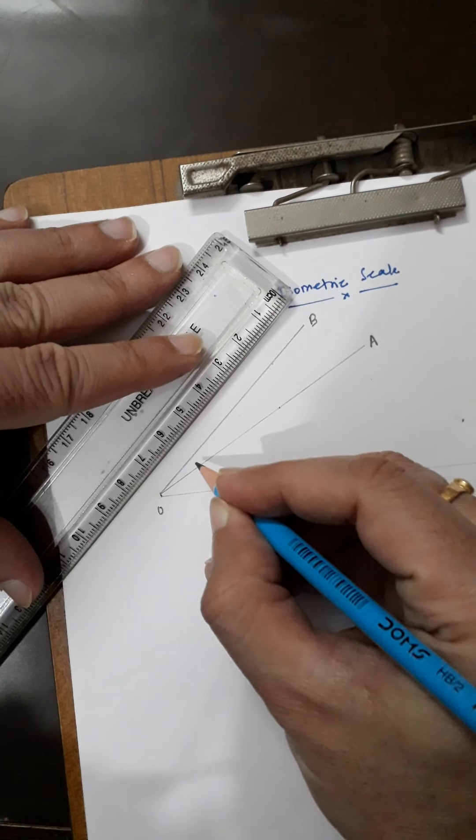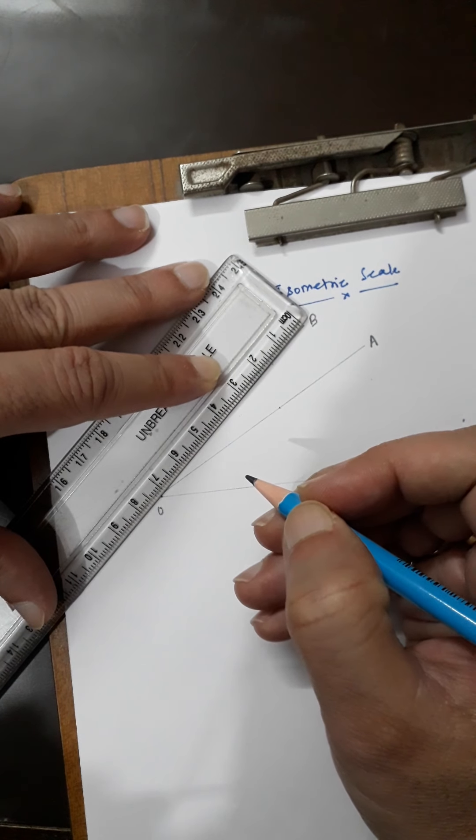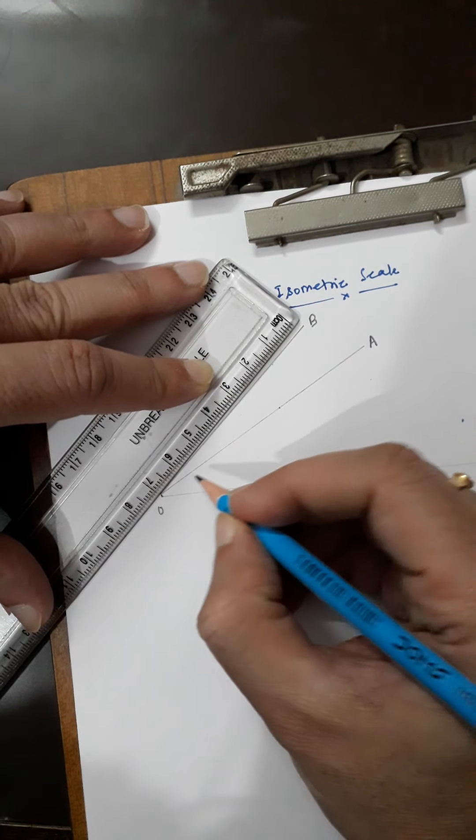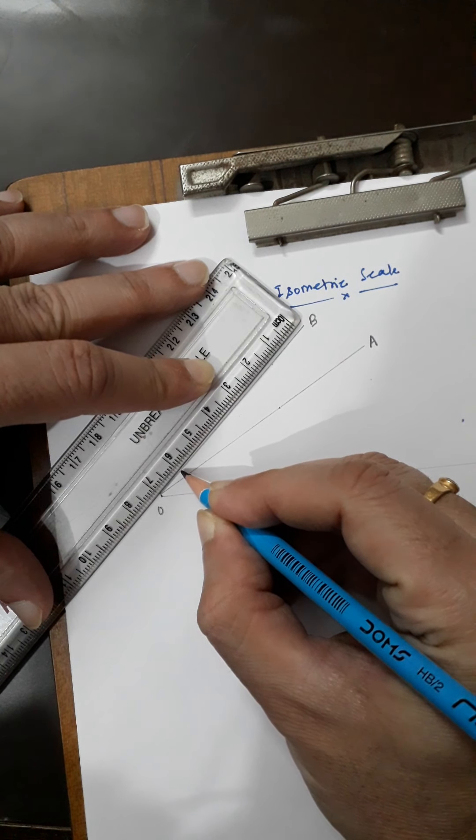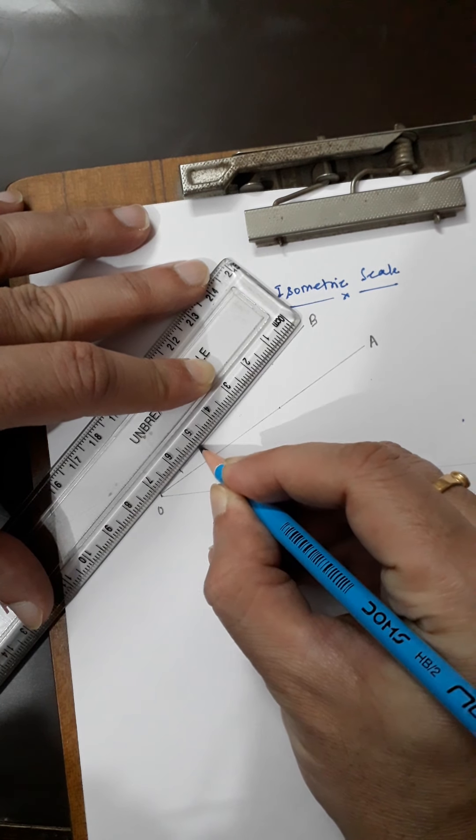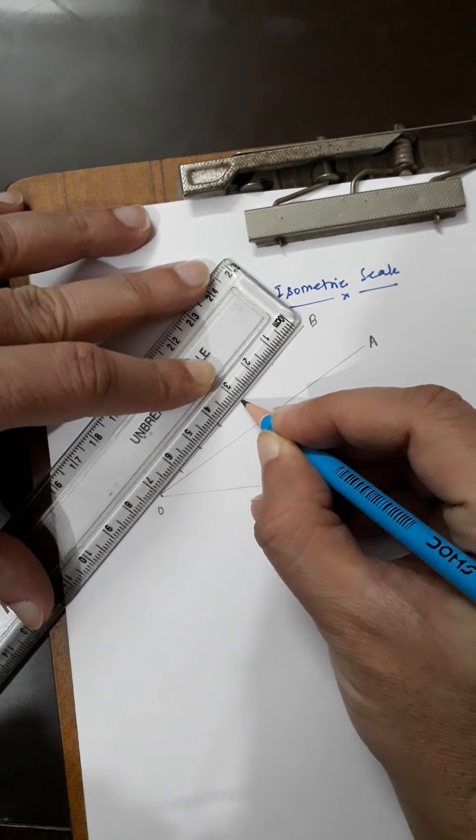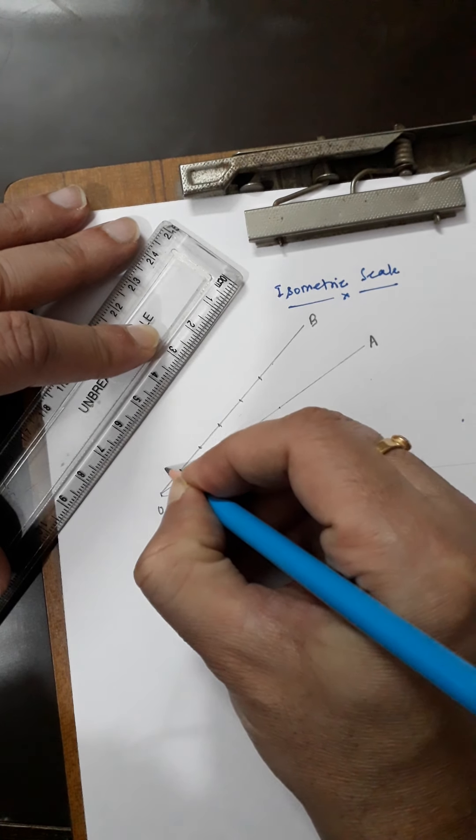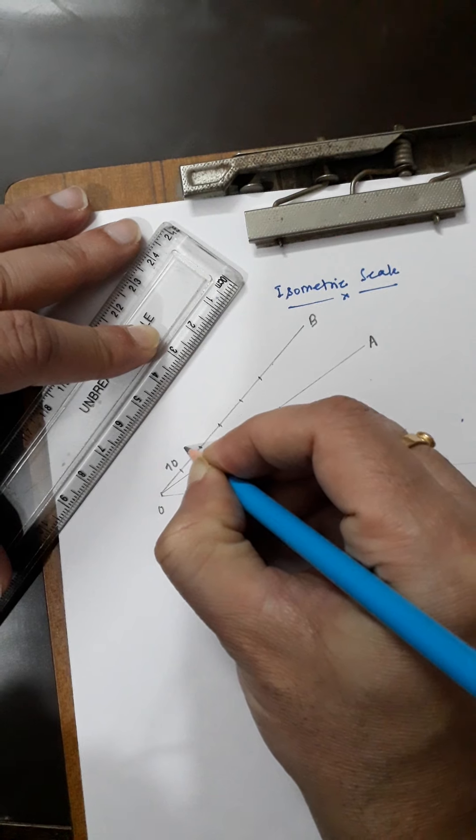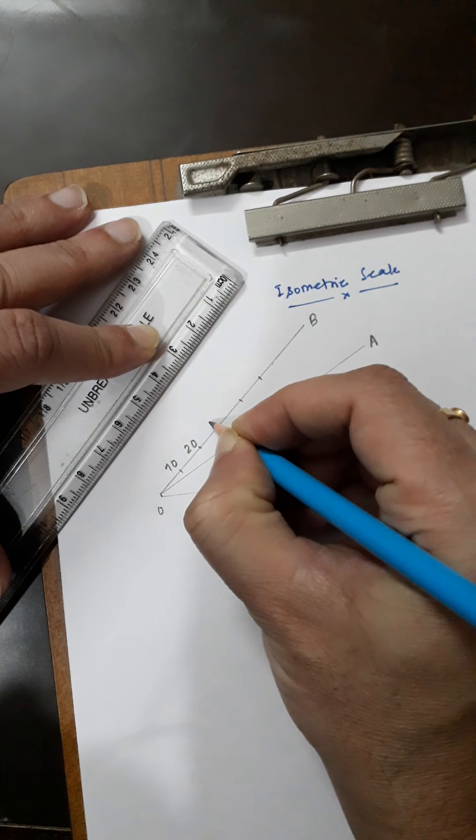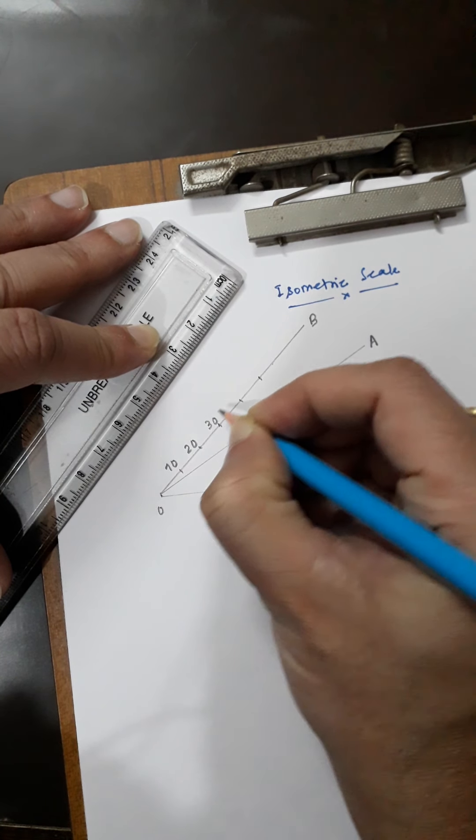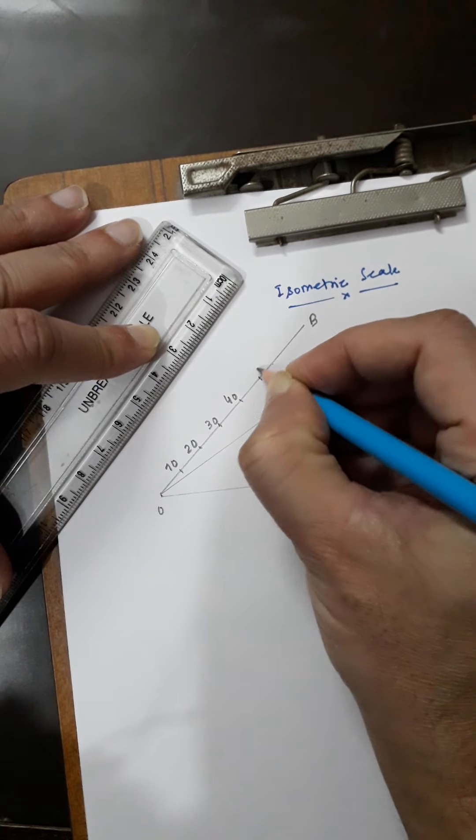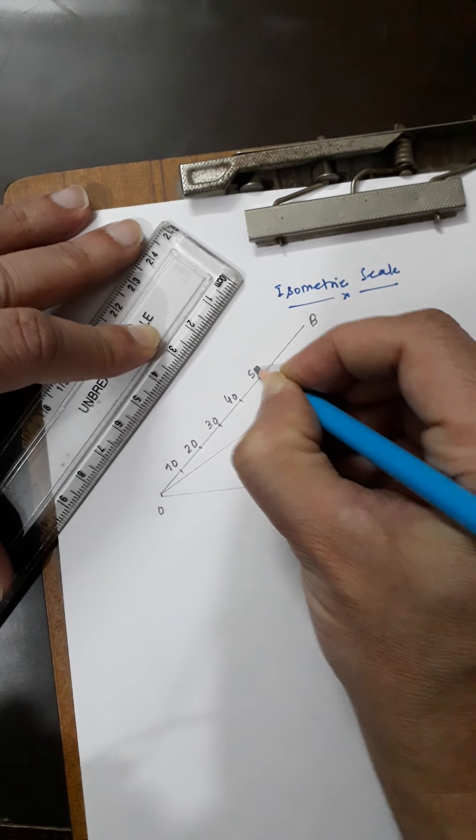OB represents the true length. I will measure 10mm, 20mm, 30mm, 40mm, and 50mm on this line. So this is marked as 10, 20, 30, 40, and 50.